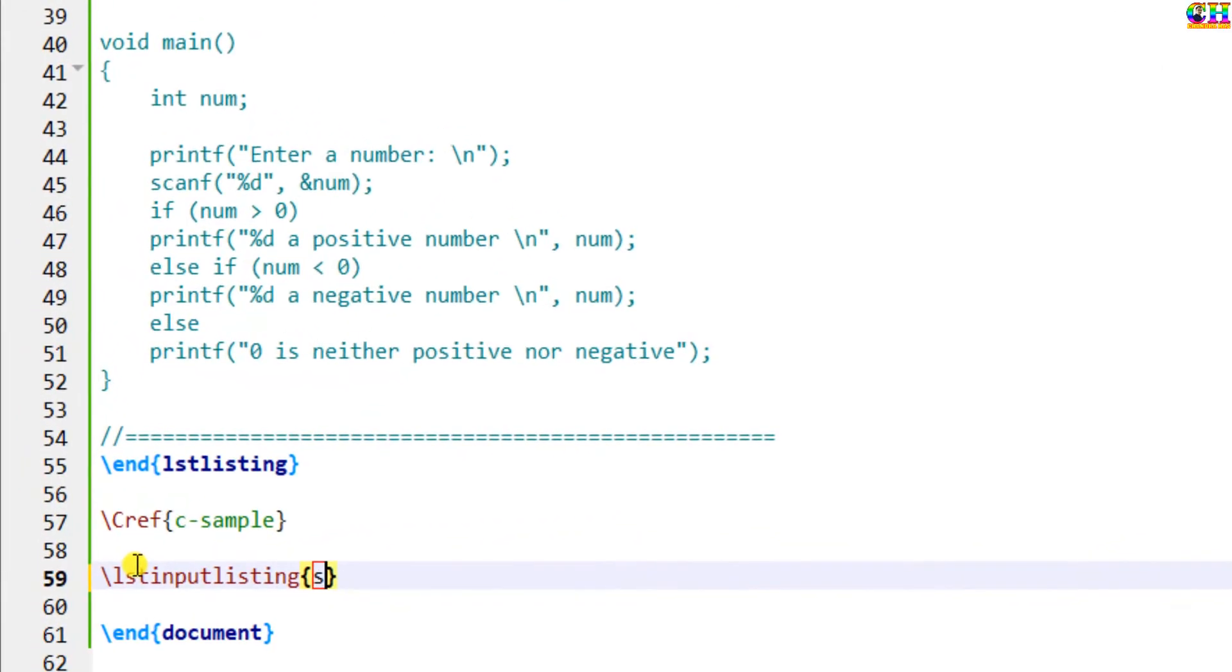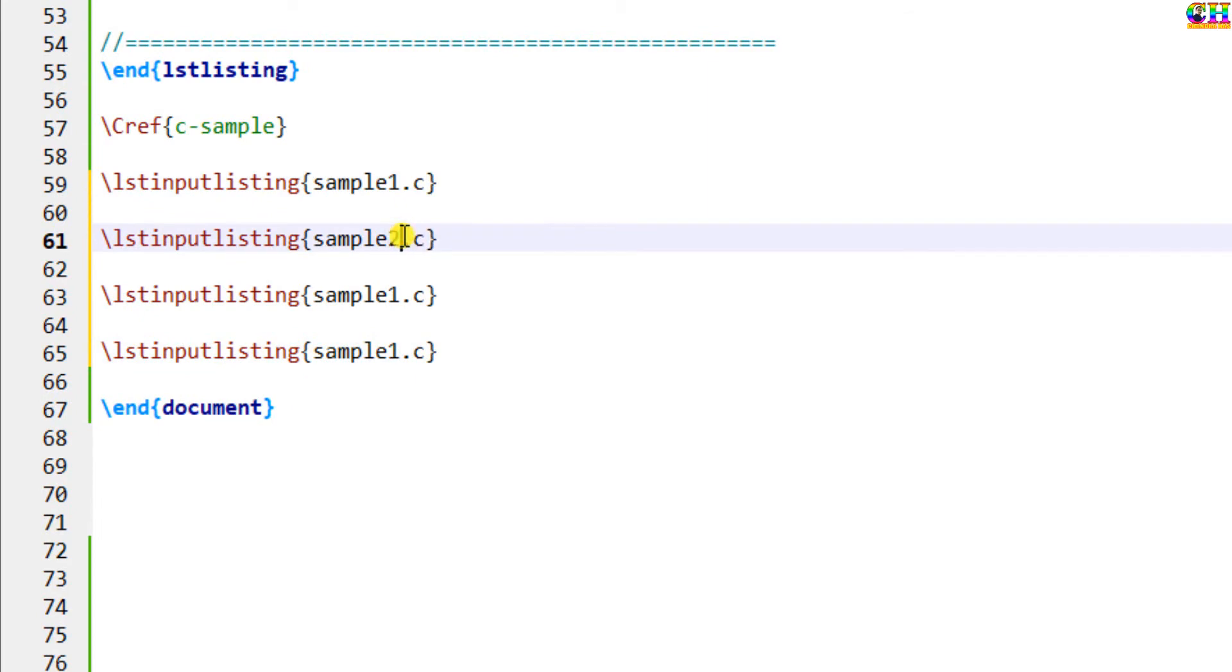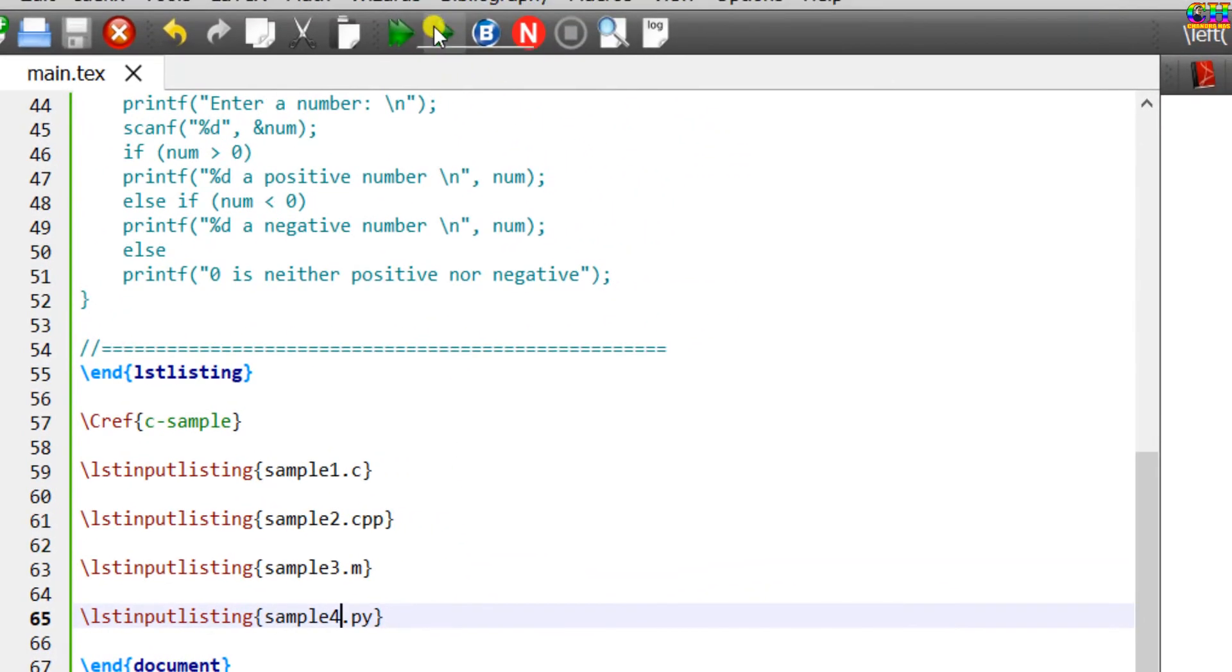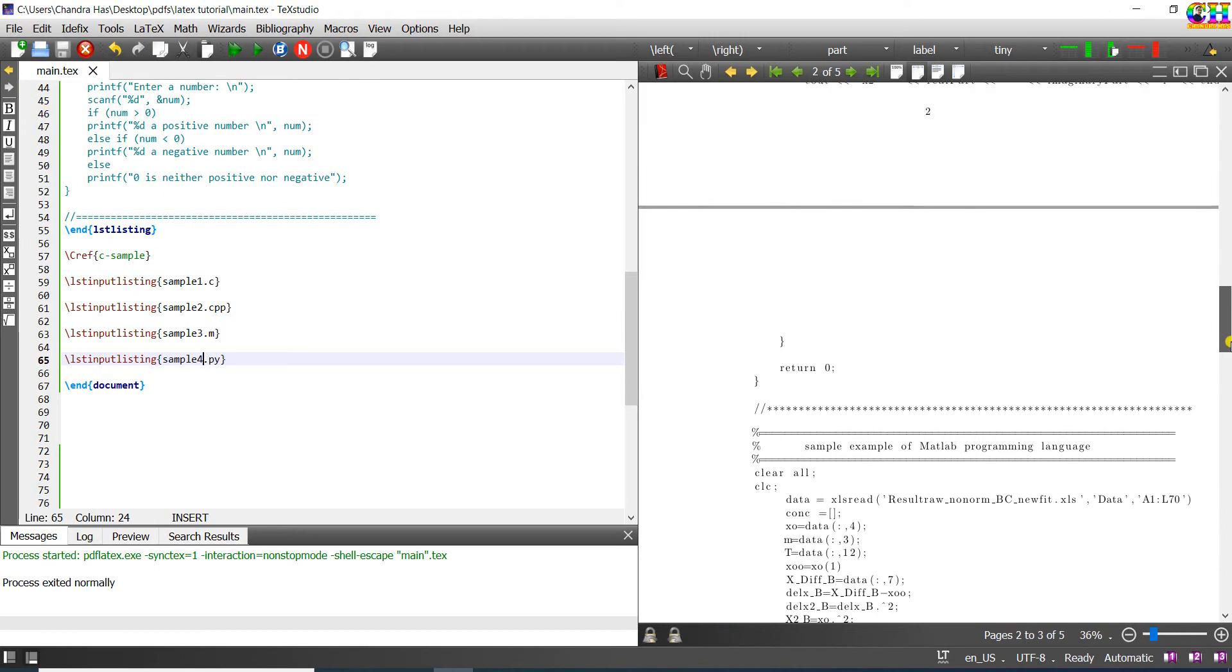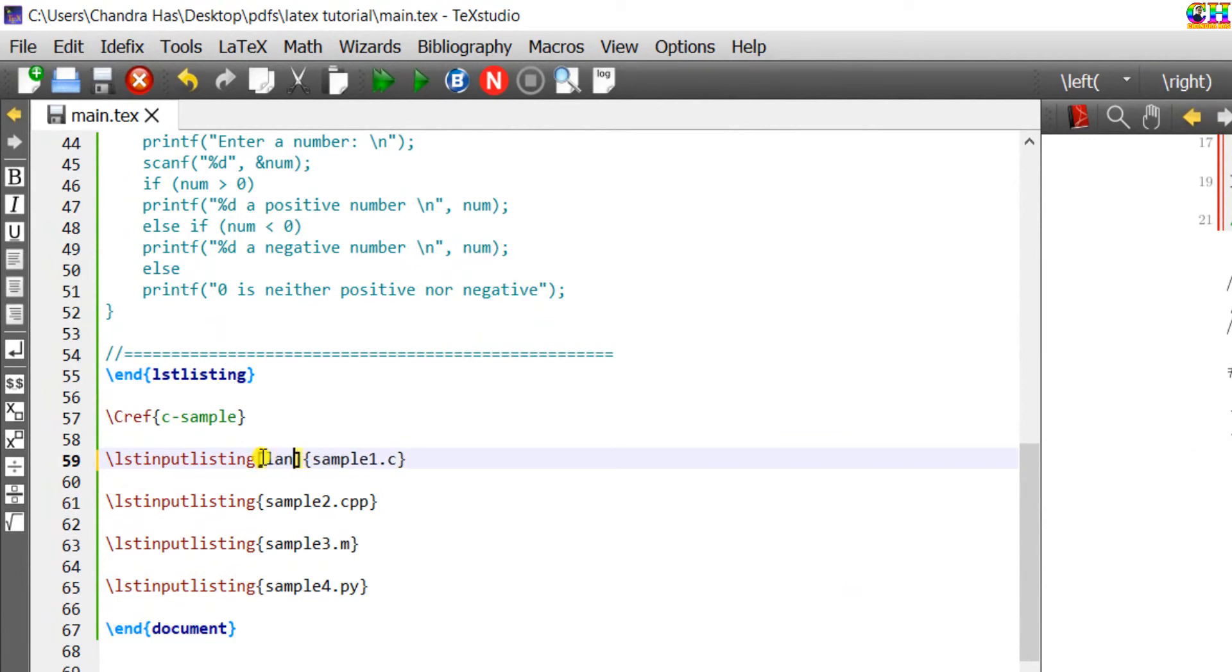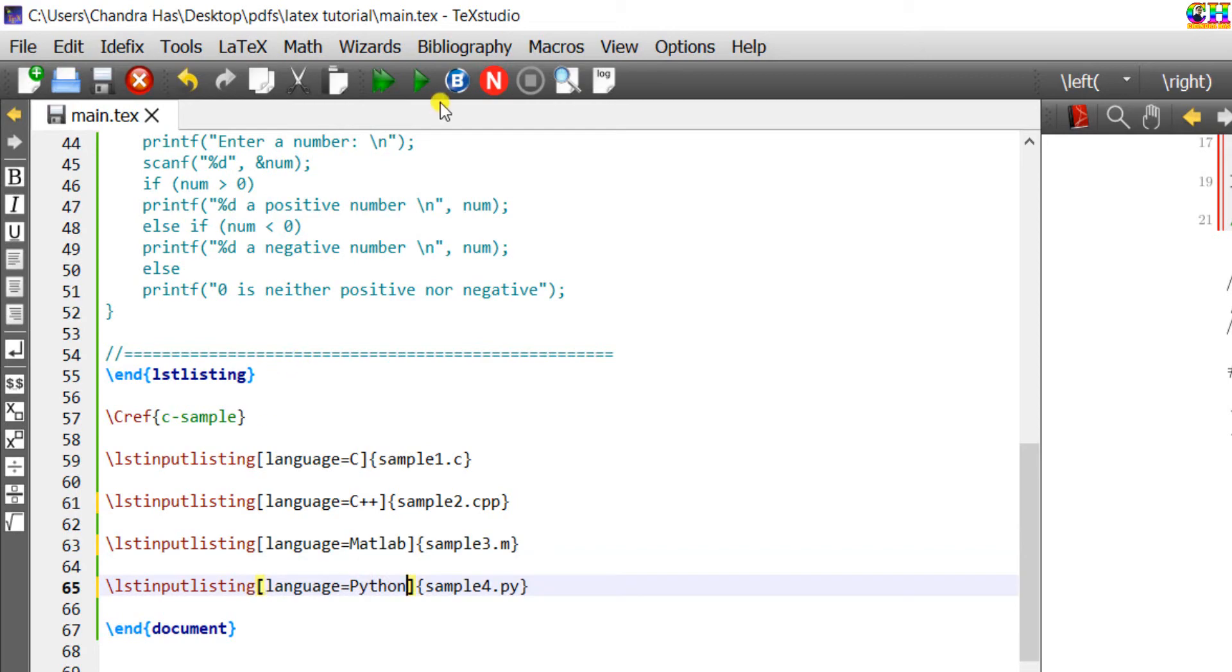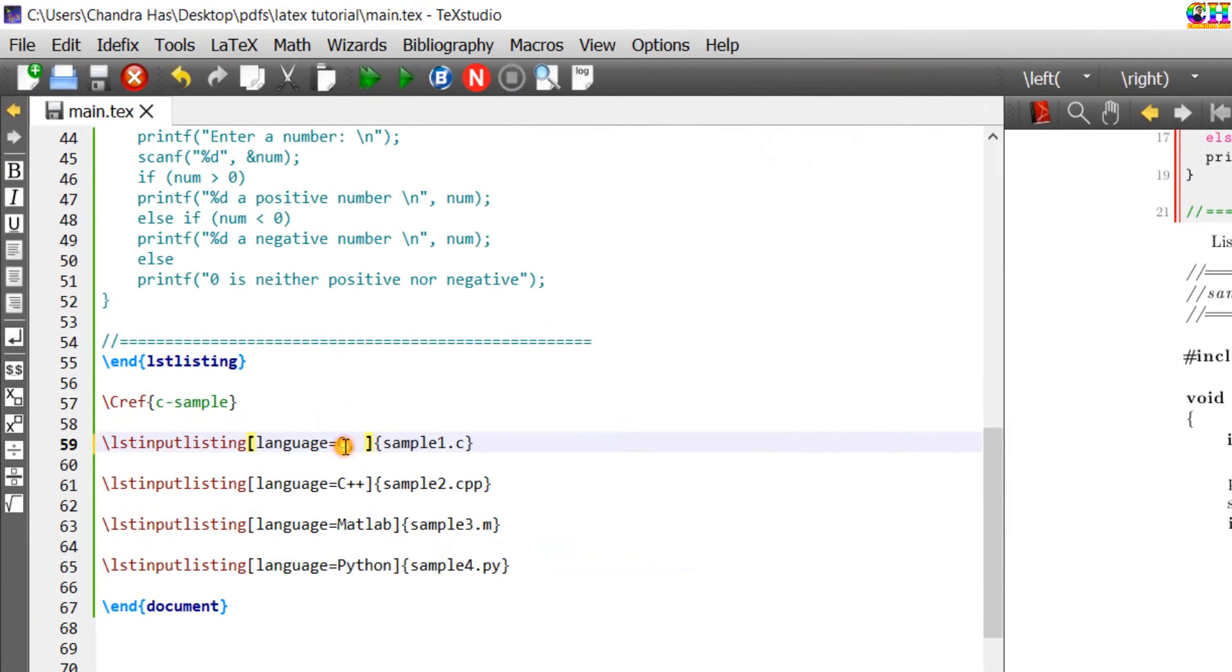Sample 2 C++. Sample 3 MATLAB. Sample 4 Python. In optional bracket, just define the language. Also write the style which you have created.